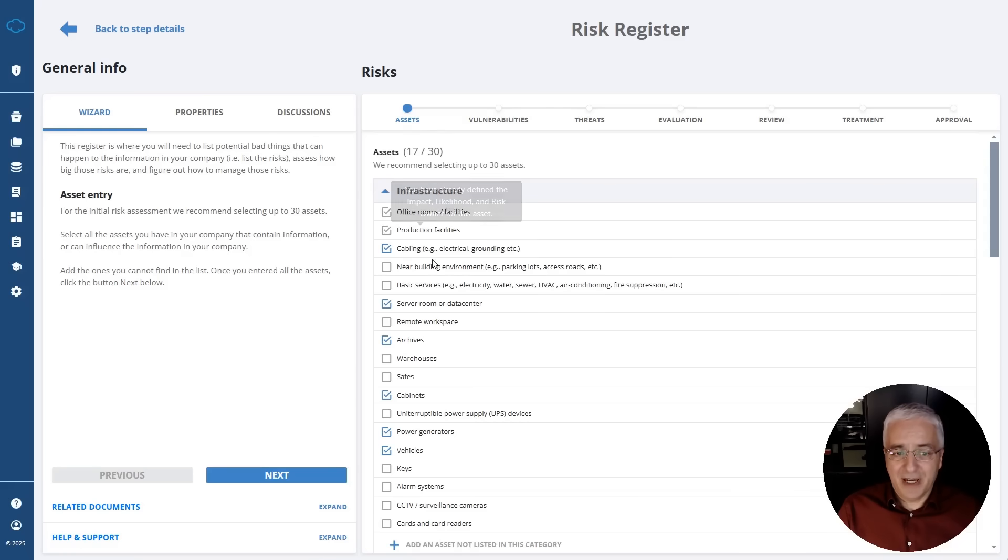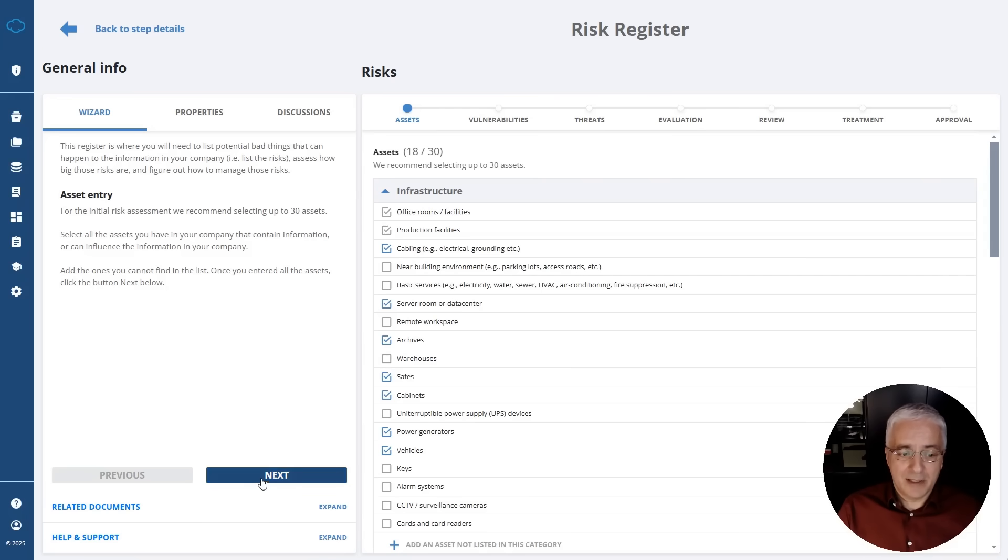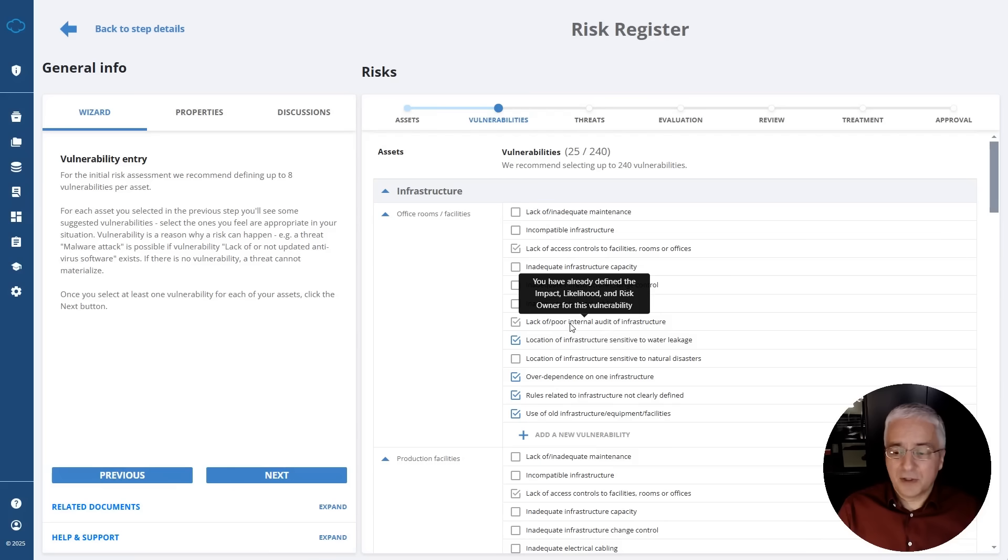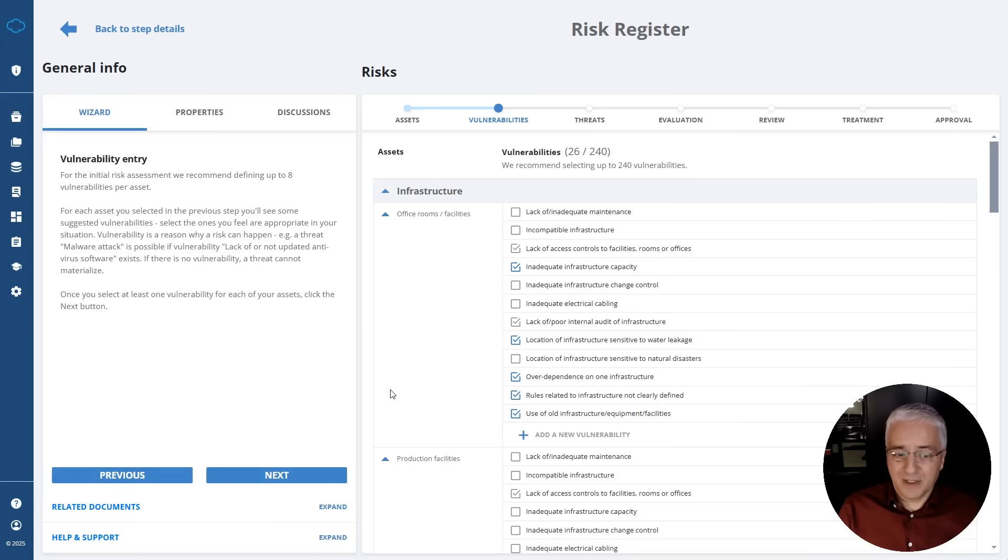First, you have to list the assets in your company. As you can see already, there are several assets listed here, and I simply have to click which assets are really existing in my company. When I click Next, the software automatically suggests the vulnerabilities related to these assets that I selected. I have to click the vulnerabilities that are relevant again for these assets.